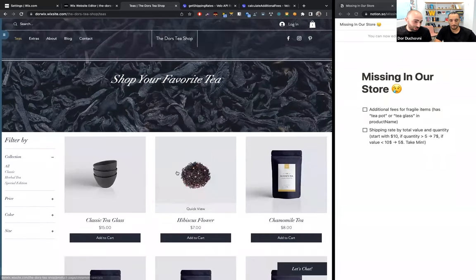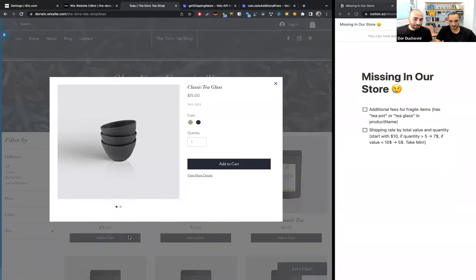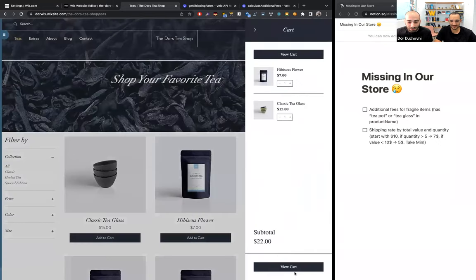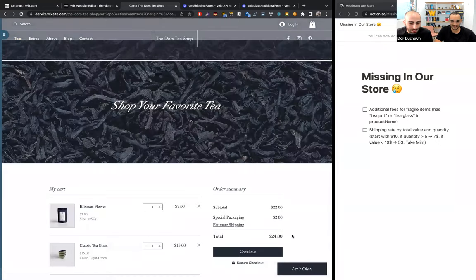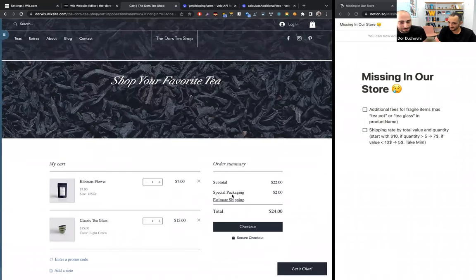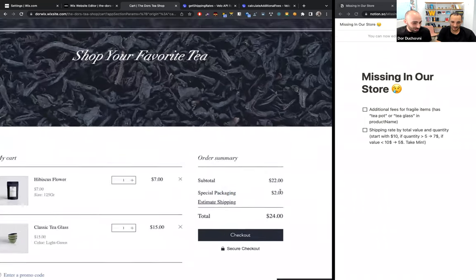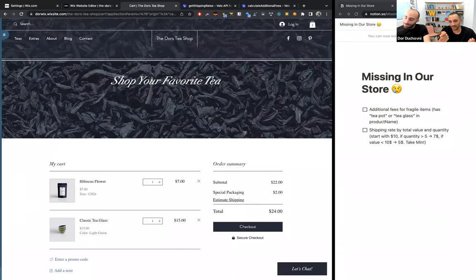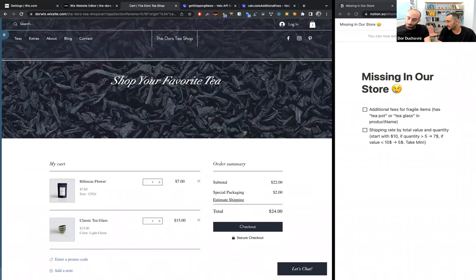Now let's add a fragile item — this is the classic tea glass. Let's select color green. Let's go to the cart page. The special packaging additional fee is added — two dollars! The classic tea glass, as we wanted in our business logic that we created very easily in Velo, triggered the special packaging fee because we added a fragile item as defined.